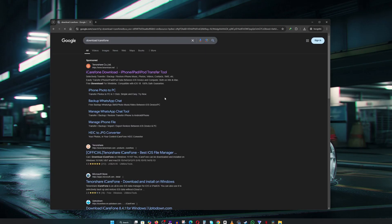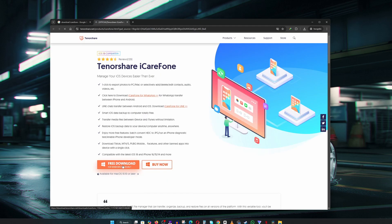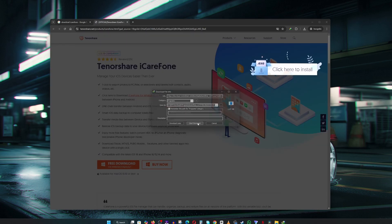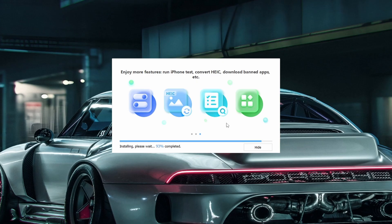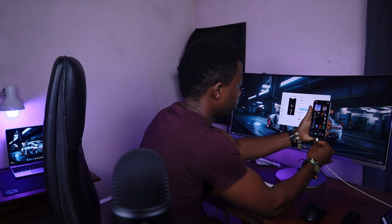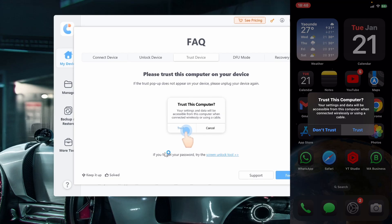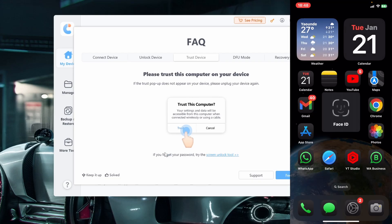Just Google 'download iCareFone' and visit their official website. Download and install it on your computer. Launch the app and connect your iPhone by USB. When prompted, trust the computer.